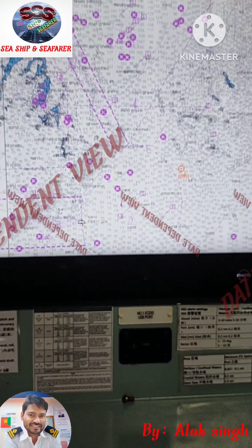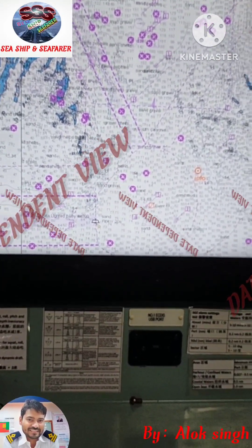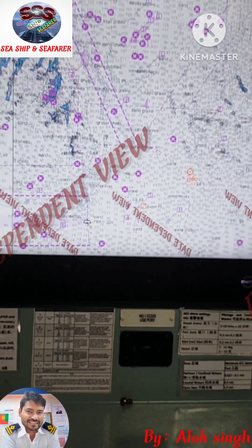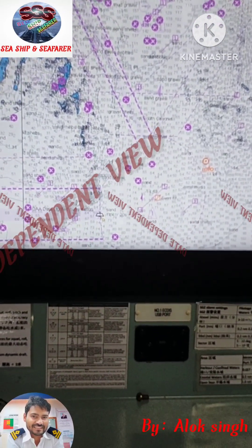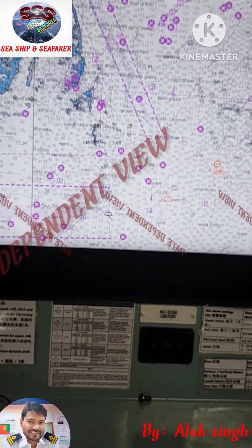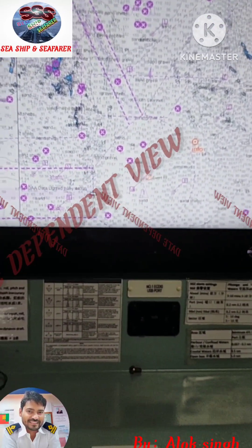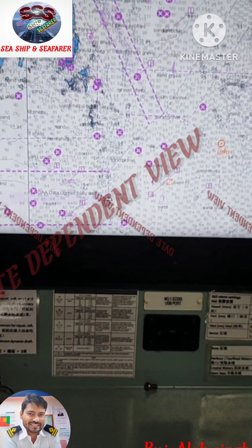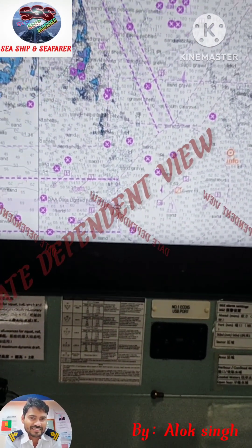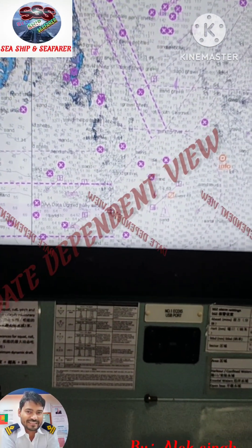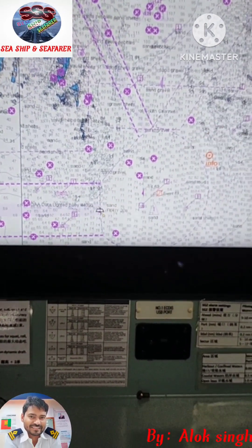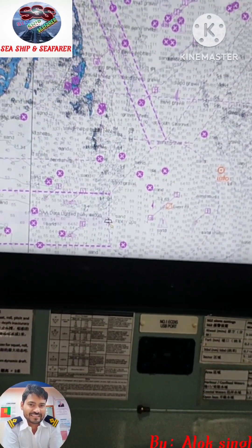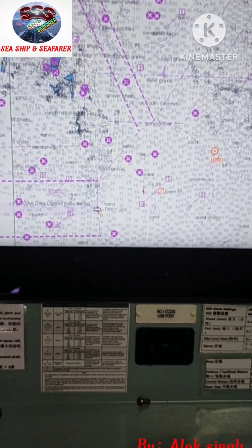This is actually about the date dependent view, and this is the importance of date dependent view. This is what we have to explain to our inspector when they ask something related to date dependent view. Thank you — I hope this video will be helpful for you, and thank you for watching.